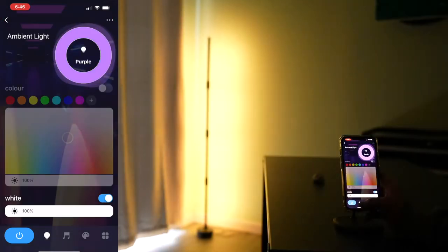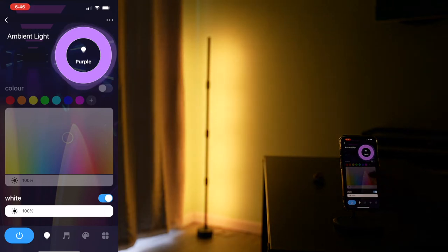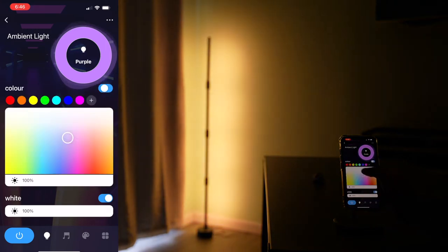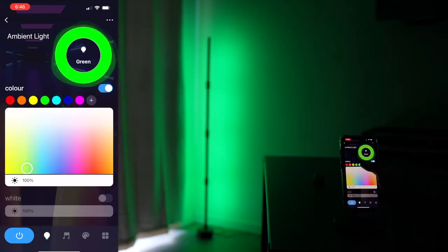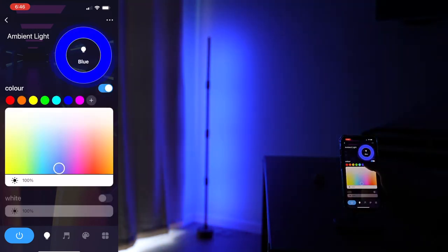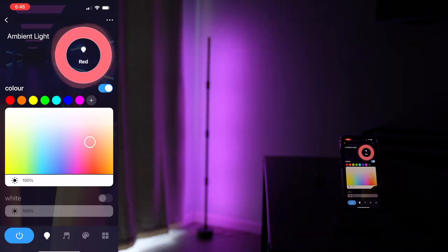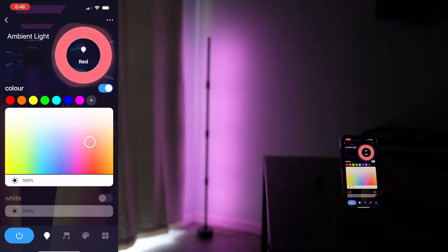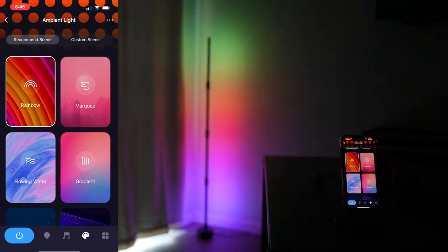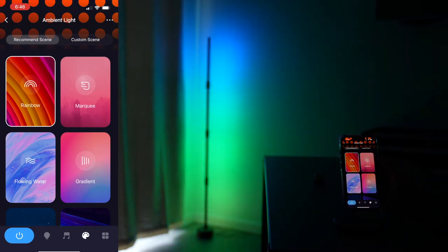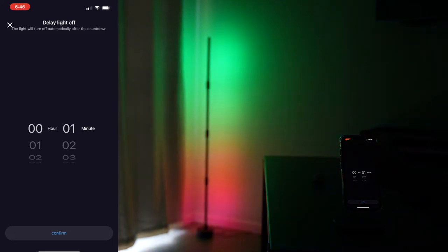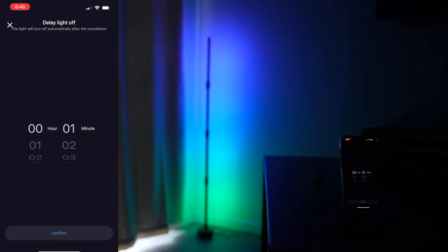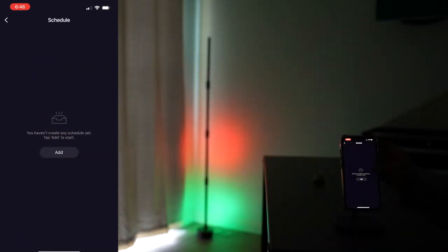And we can also do the solid color mode and pick any color from the app. And of course, there's always presets. This is rainbow, the timer, and schedule.